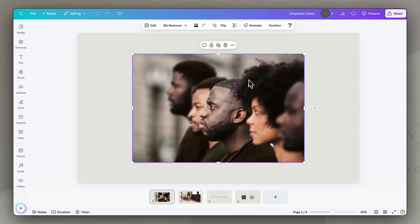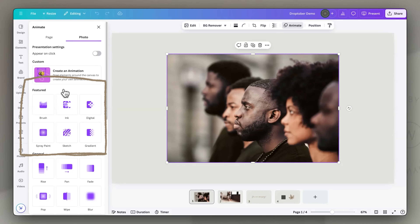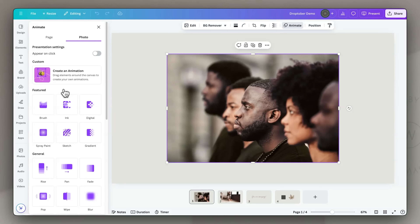One of the most fun releases for Droptober has been a set of new animations available in Canva, which I'll demonstrate and give you tips on how to use to their full potential. On the first page I have an image imported from the Canva library — actually one of the images from POC Stock. If you hit the Animate button once you've clicked on the image, the menu pops up and on the left-hand side you have access to these six new animations listed under Featured animations. If you hover over them, you'll see the effect on the image.